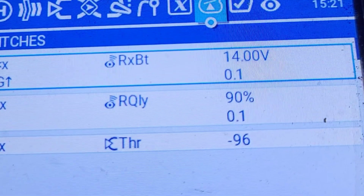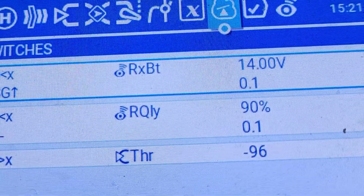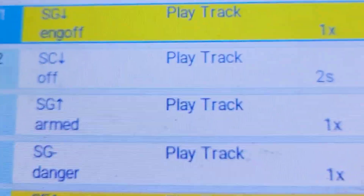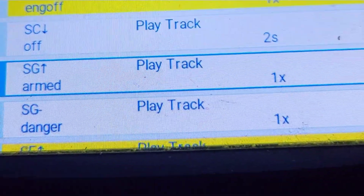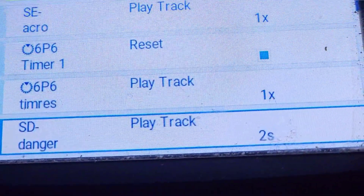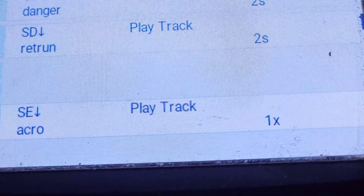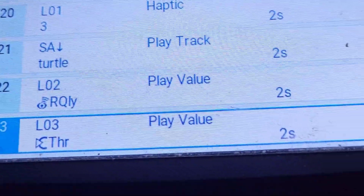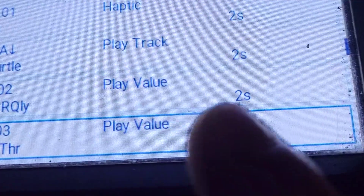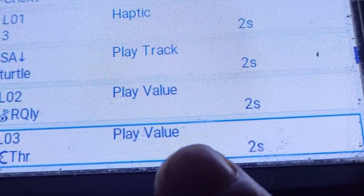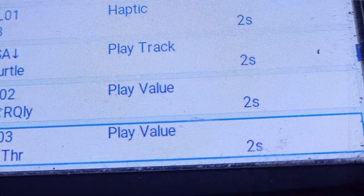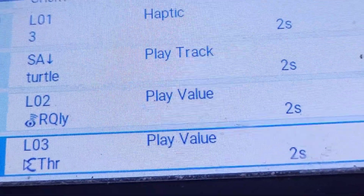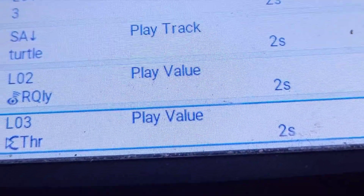Then speak the value. This will play the throttle position value every two seconds, so this gives you the throttle value audibly.